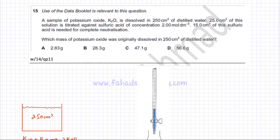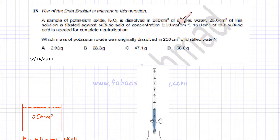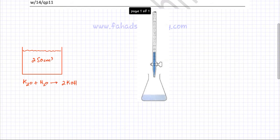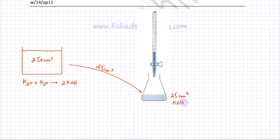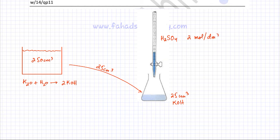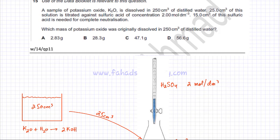Once this is dissolved in 250 cm³ of distilled water, a 25 cm³ sample of this solution is titrated against sulfuric acid of concentration 2 mol per dm³. So 25 cm³ of this solution is taken and titrated with sulfuric acid. 15 cm³ of sulfuric acid is needed for complete neutralization, so the volume is 15 cm³.